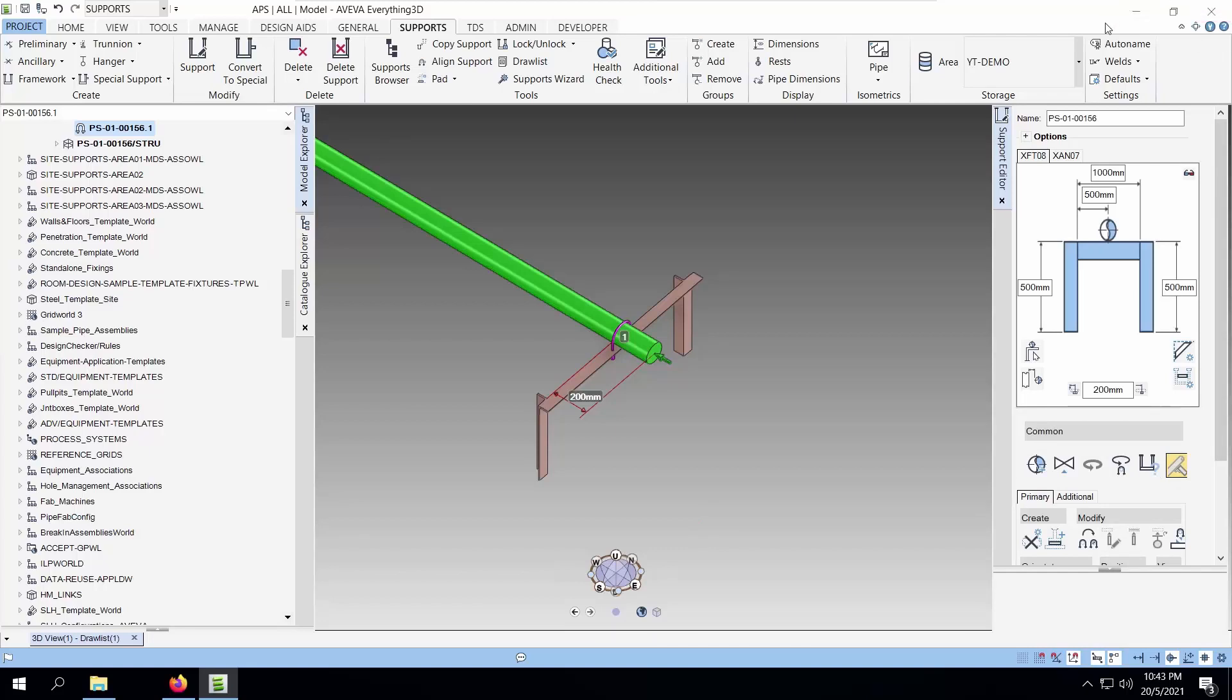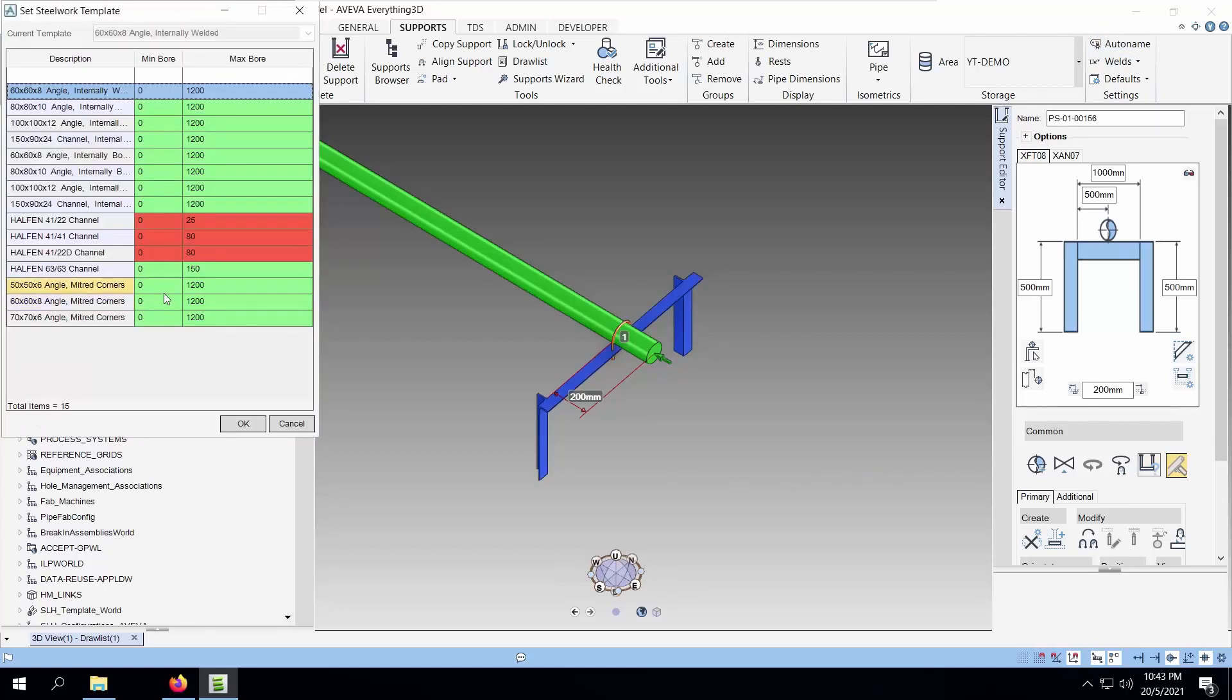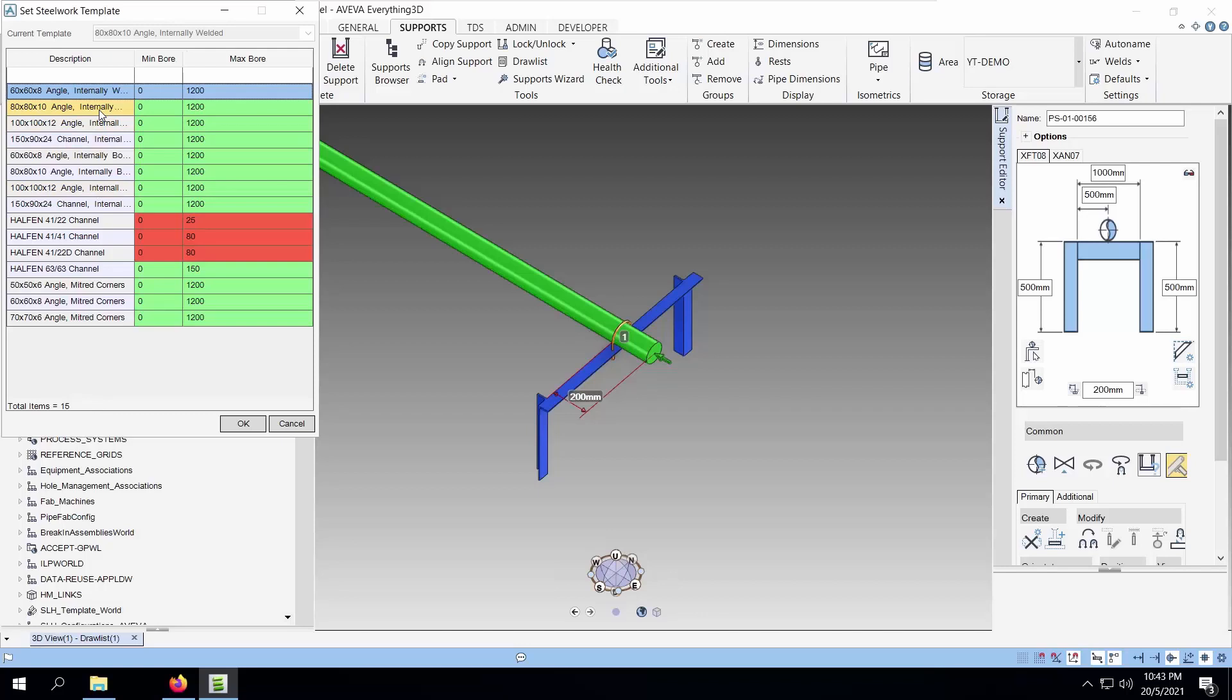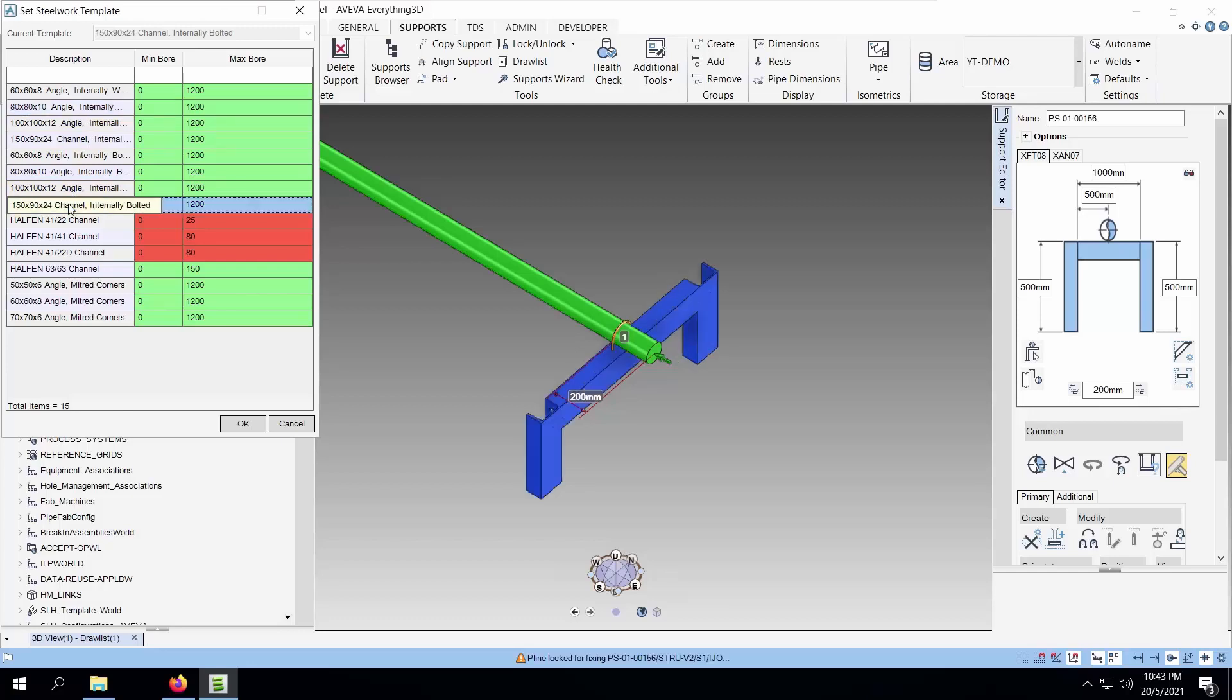For this configuration, there are a few templates. You can select the steward template. As you select, you can see the graphics update accordingly. Our lesson today will be to create another steward template for this support configuration.